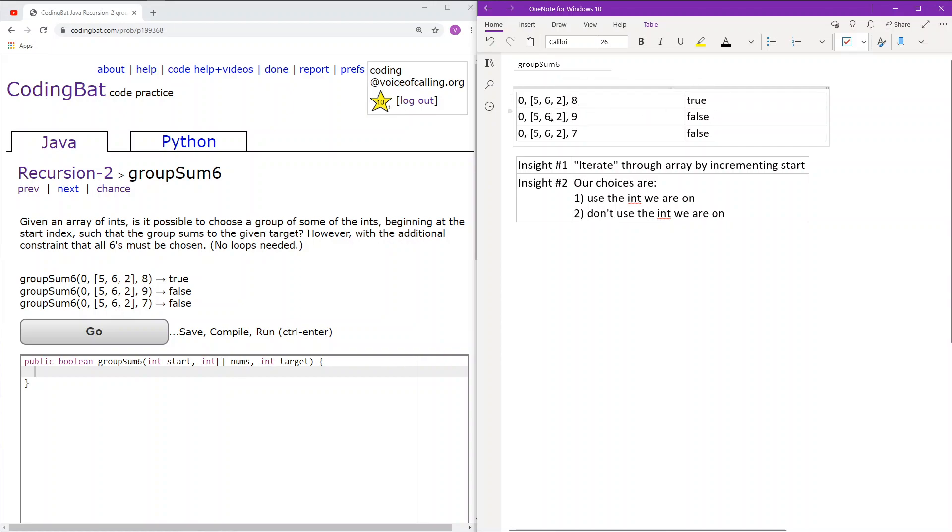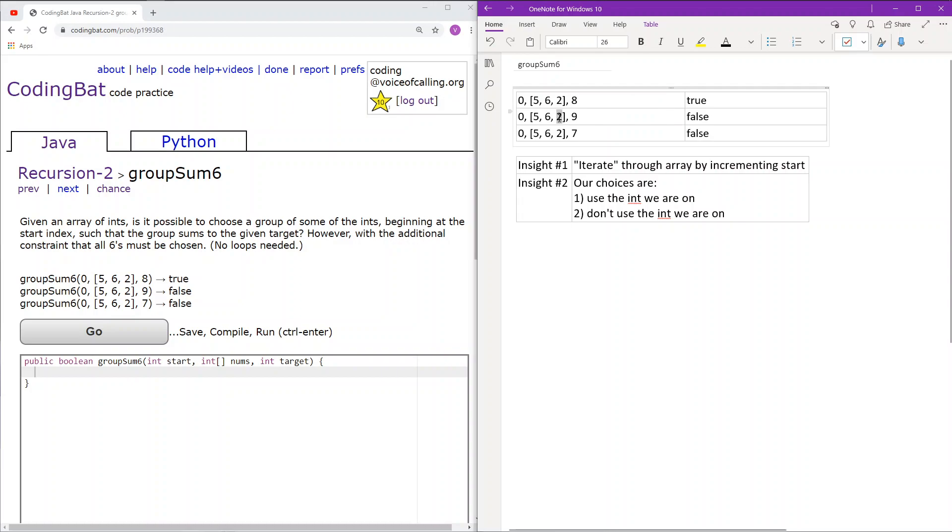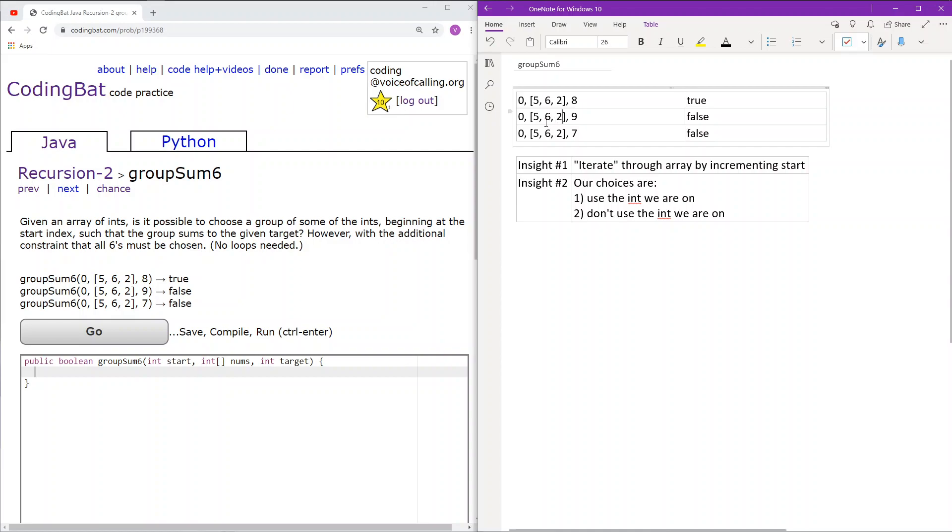Here again, we have to use 6, and then we have to use a combination of the others, 5 and 2, to somehow create the target sum 9. As you can see, any grouping of 5 and 2 along with 6 will not create 9. 6 and 2 sums up to 8, 6 and 5 sums up to 11, and 6, 5, and 2 sum up to 13. None of them sum up to 9, so we can successfully return false.